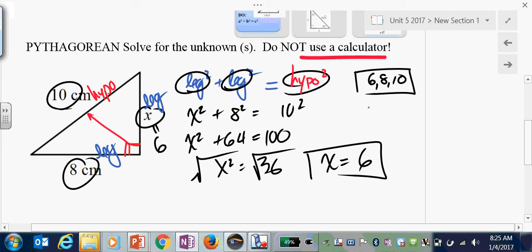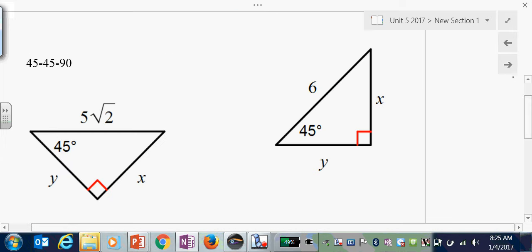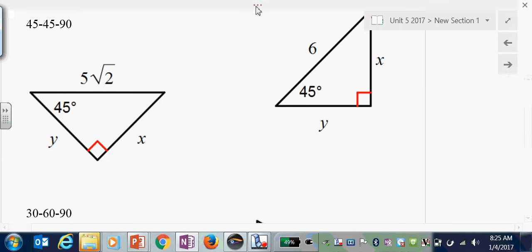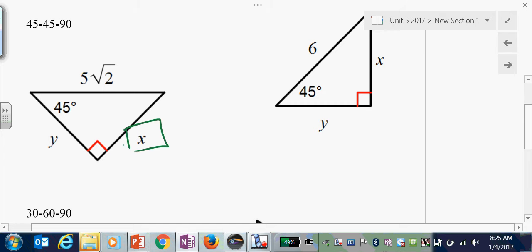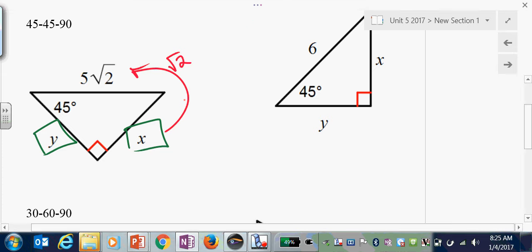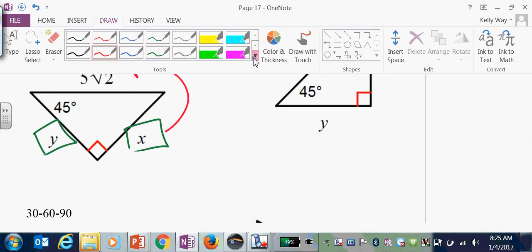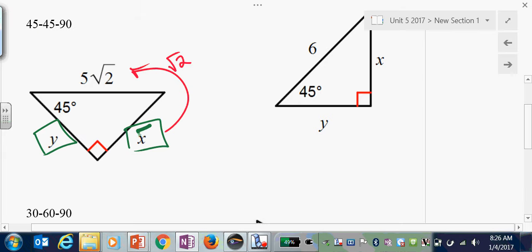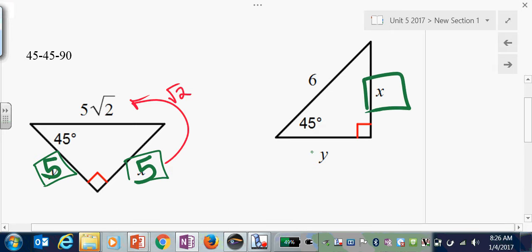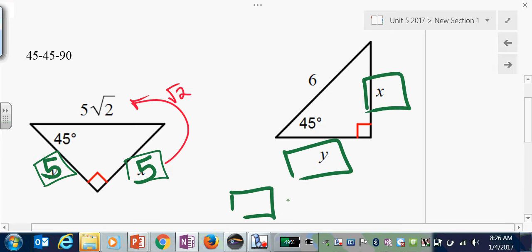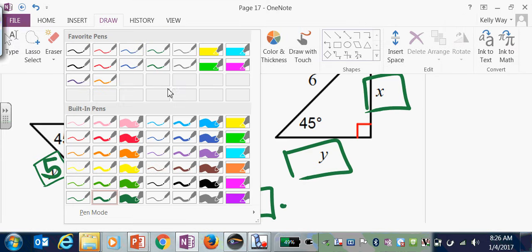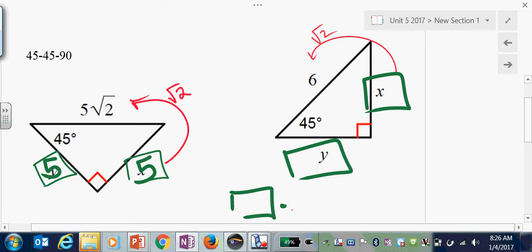That is one of your seven triplets that you must have memorized. In this 45-45-90, the legs are equal. So whatever x is, y is the same. The hypotenuse is whatever the leg is times root 2. So you ask yourself: something times root 2 is 5 root 2, so your something had to be 5 for both. Once again, the legs are equal — something times root 2 is 6, and your something should have been 3 root 2 for both.